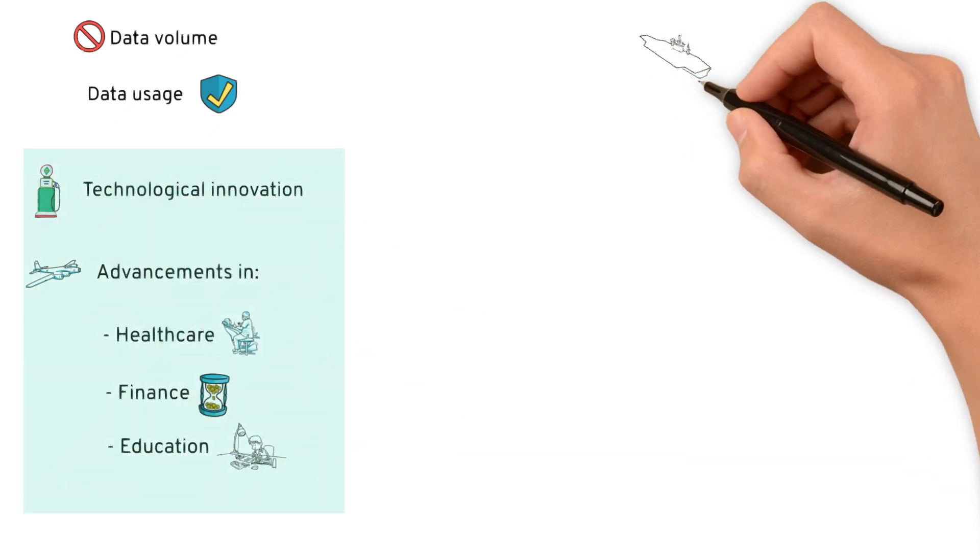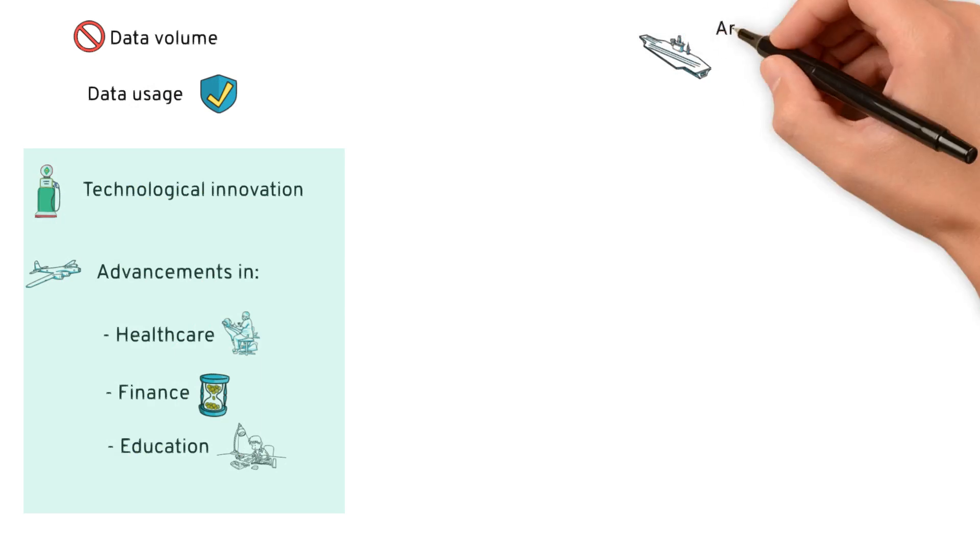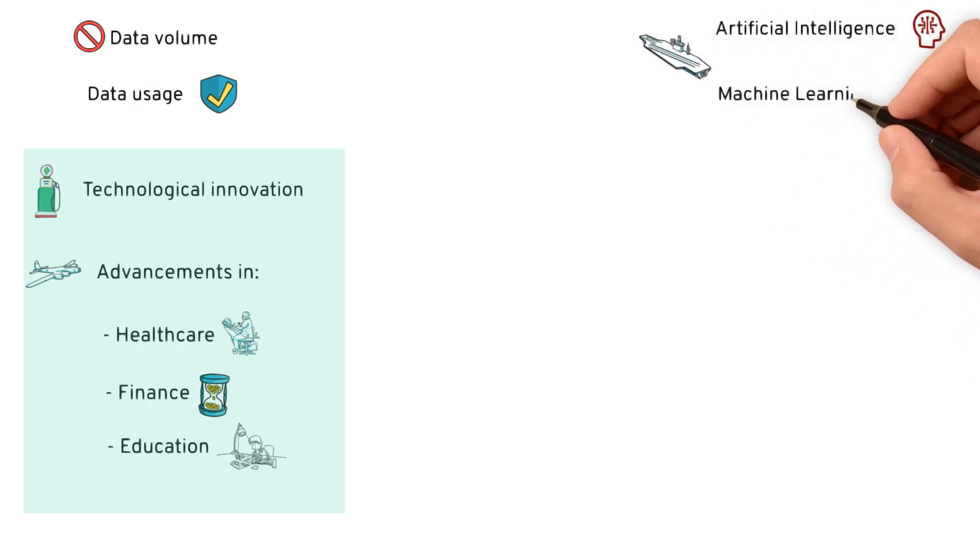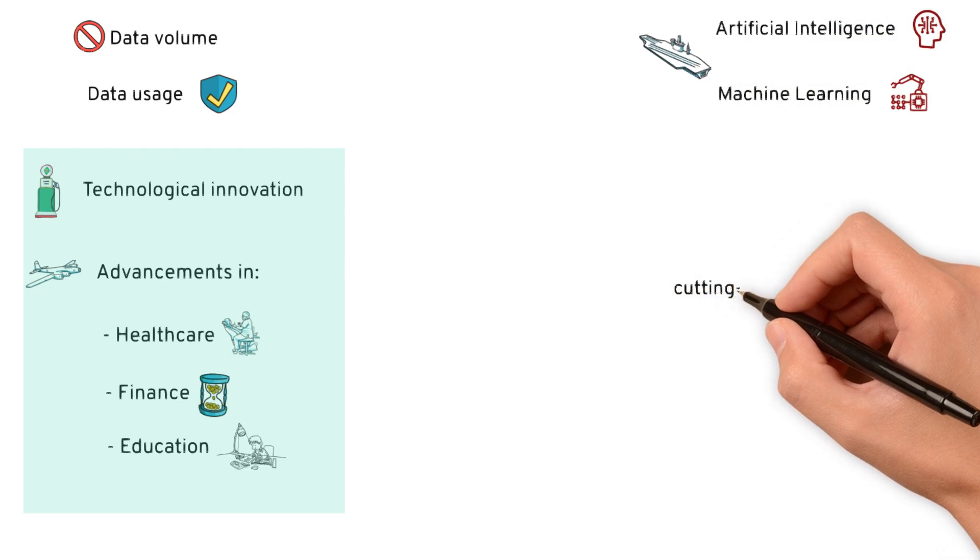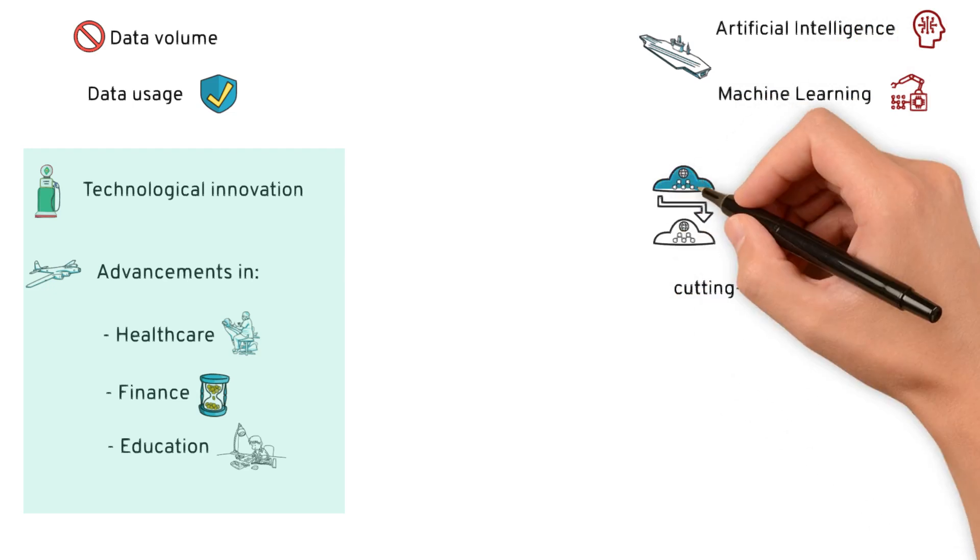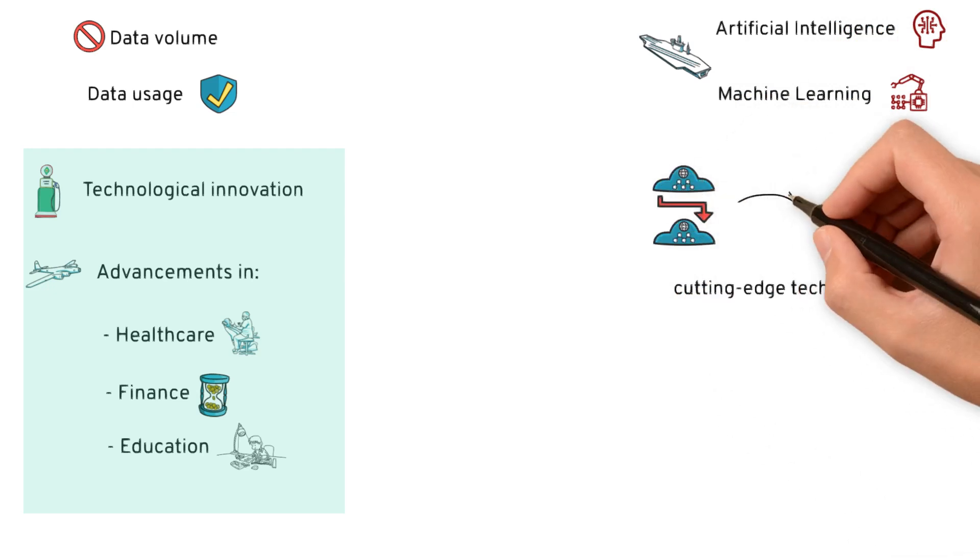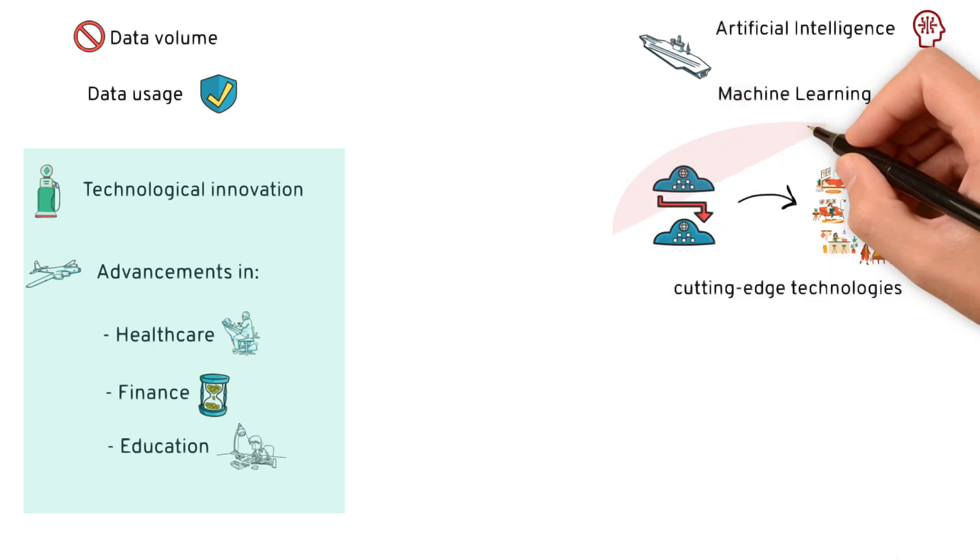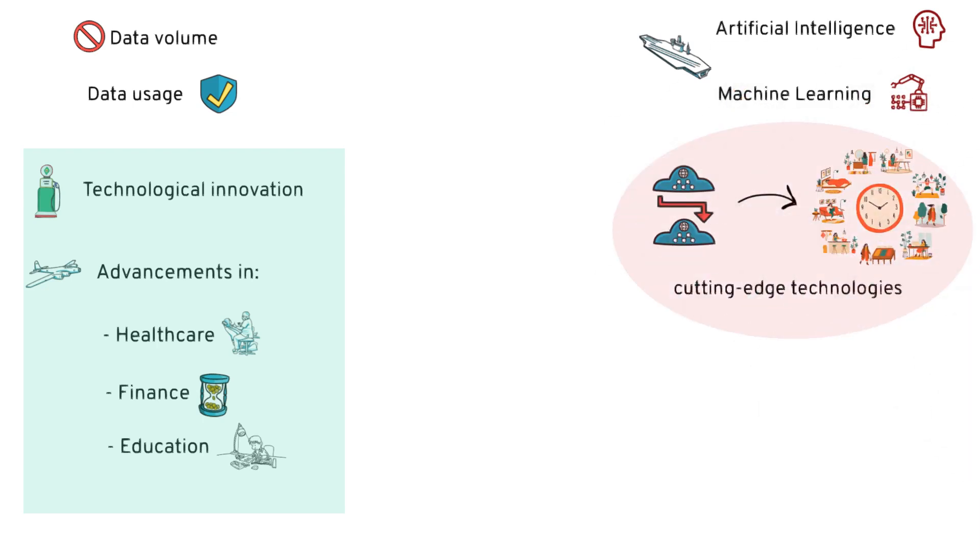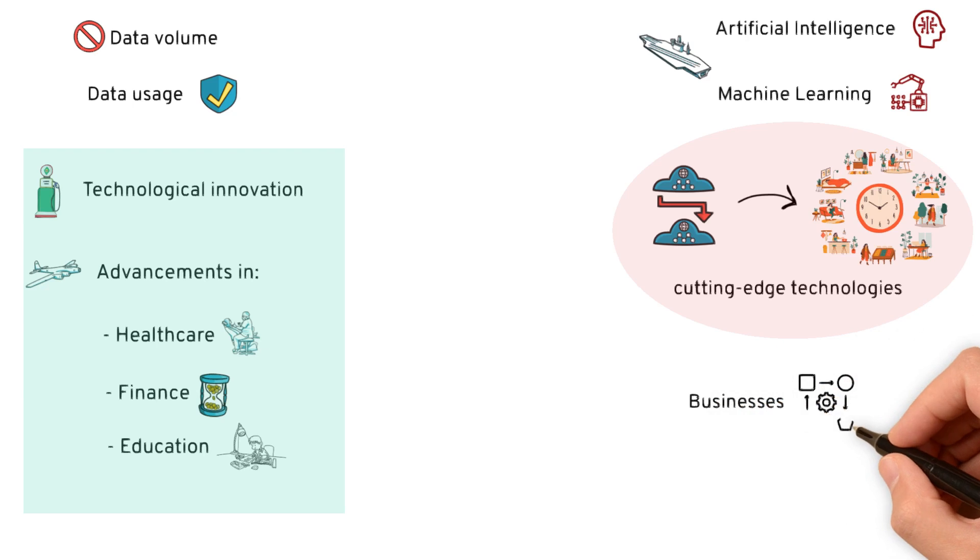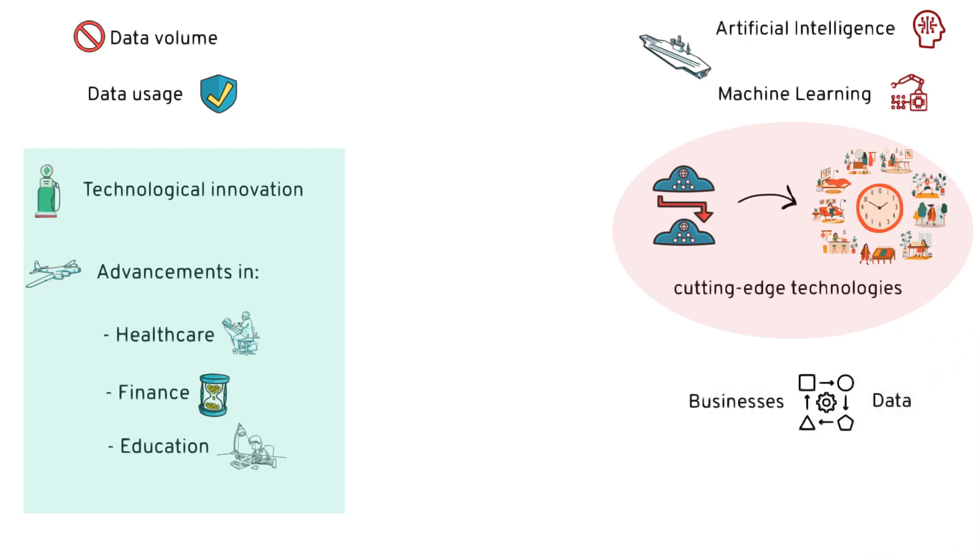It acts as the driving force behind artificial intelligence, machine learning, and other cutting-edge technologies that are reshaping the way we live, work, and interact with the world around us.